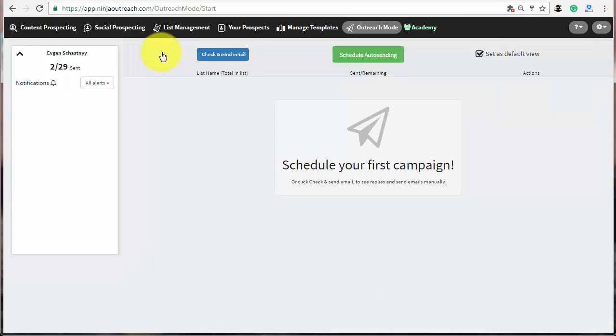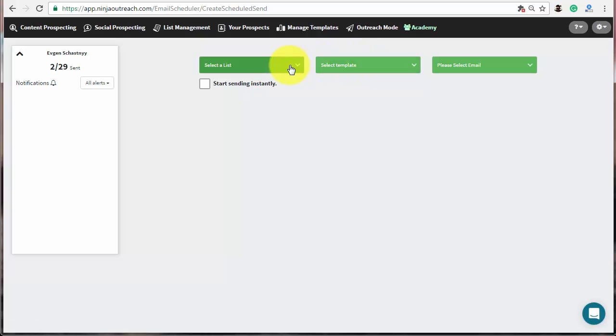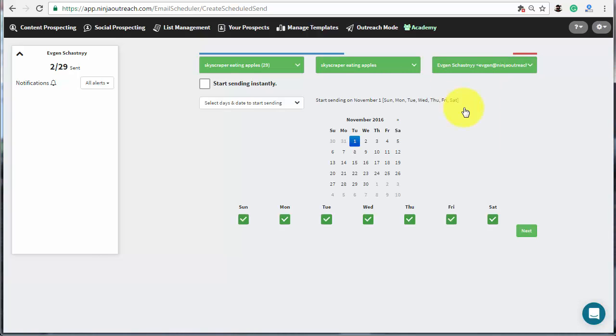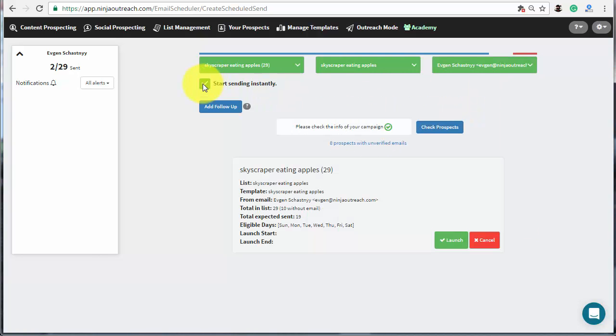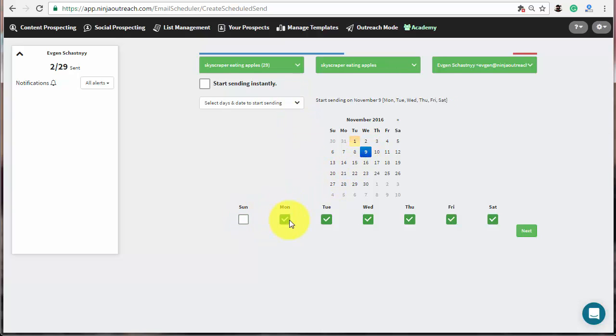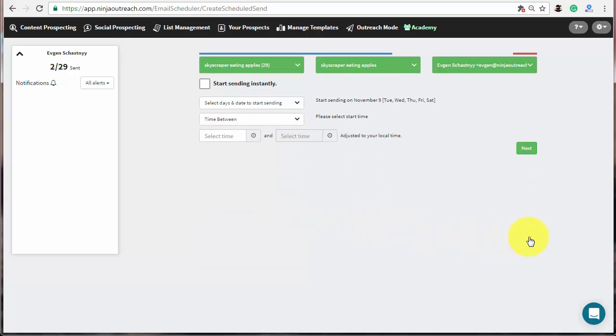Click auto-sending button and schedule auto-sending to set up your campaign. Choose the list, template and from email from the drop-downs. Check the box to start sending instantly or set parameters to your outreach campaign. Then, select the start date and click next.